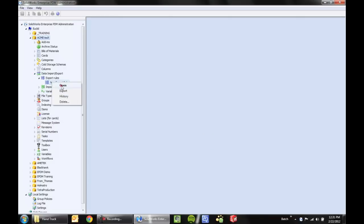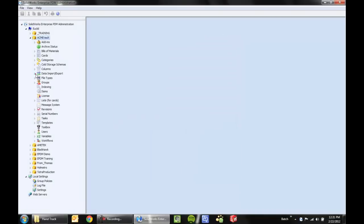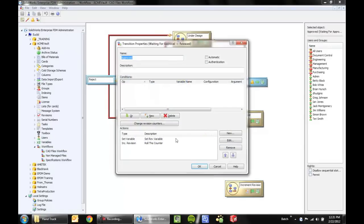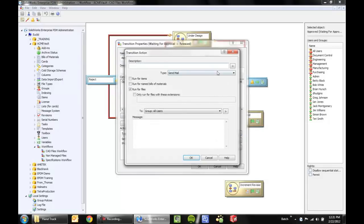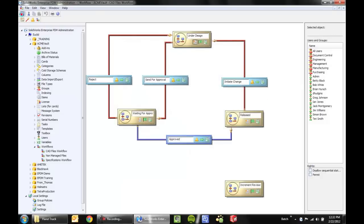I'll double-check the export rule one last time to make sure it's exporting to the temp folder with the correct name — that should be good to go. Now we need to use this somewhere in our workflow process. For my CAD files, whenever a file is approved, we'll go ahead and add an action attached to that transition to export data to XML. For all files, I'll run the export script I just created called 'Export Test'. Be sure to save.